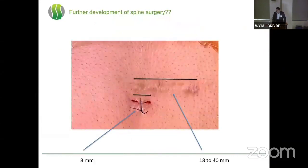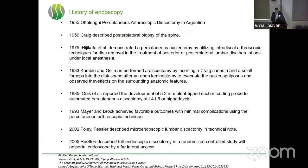That was a patient I did about four weeks ago. You see the difference — it was a recurrent disc herniation — the difference in the approach, in the muscle, as well as in the scar tissue. When we look at the history of endoscopy, we actually have the first attempts as early as 1955, and of course the development of technical tools, cameras, and optics pushed further and further.